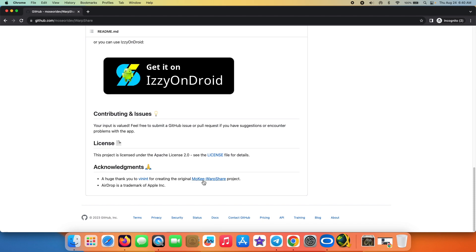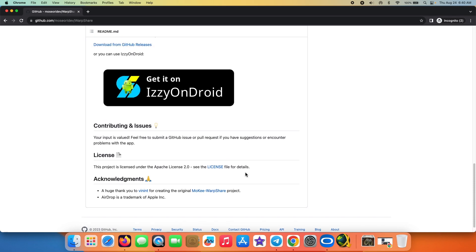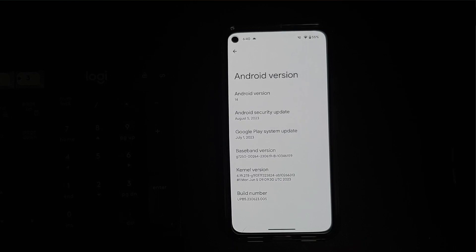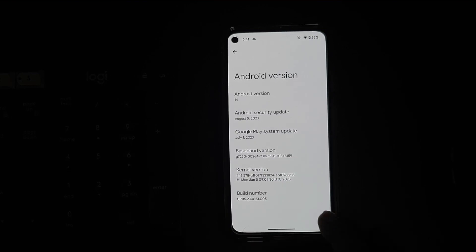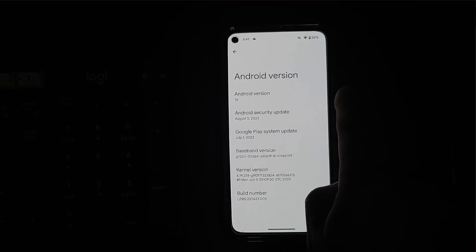So here it is, we are on my Google Pixel 5 which right now is running Android 14 Beta 5.